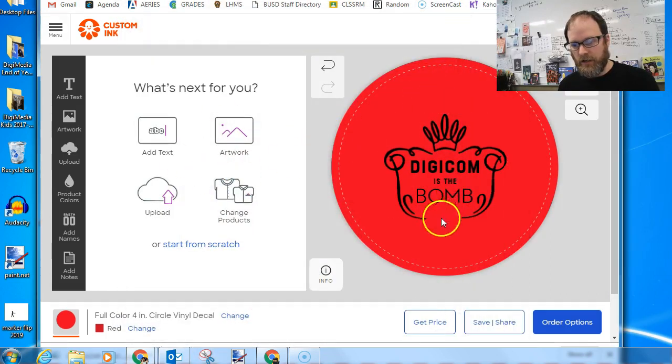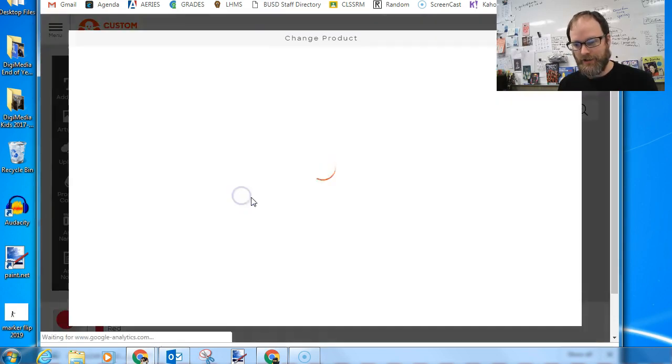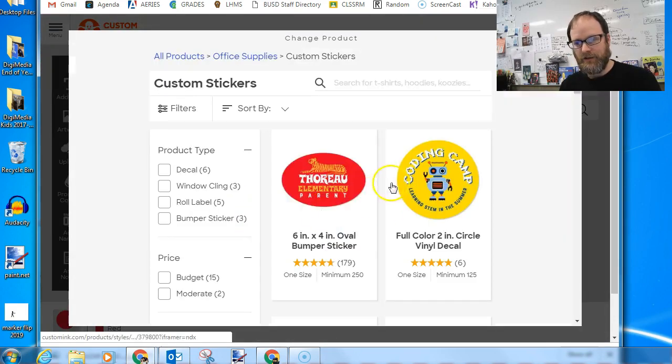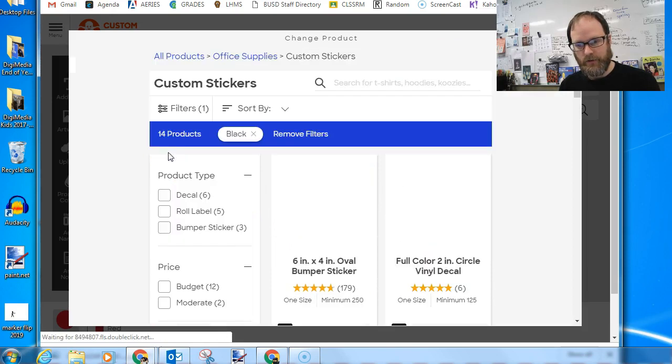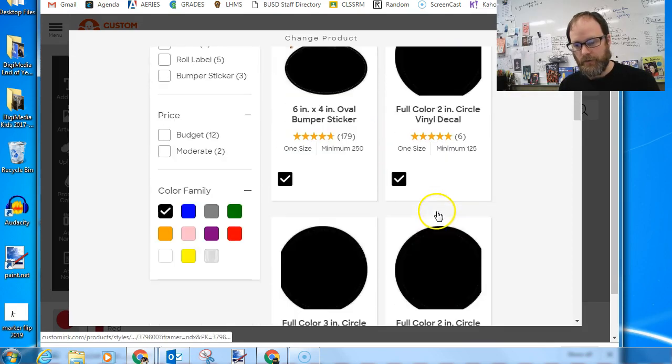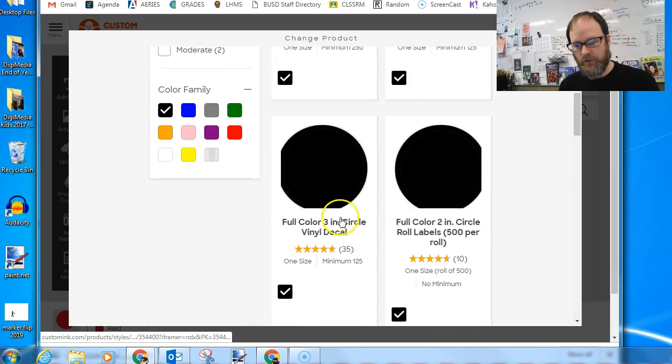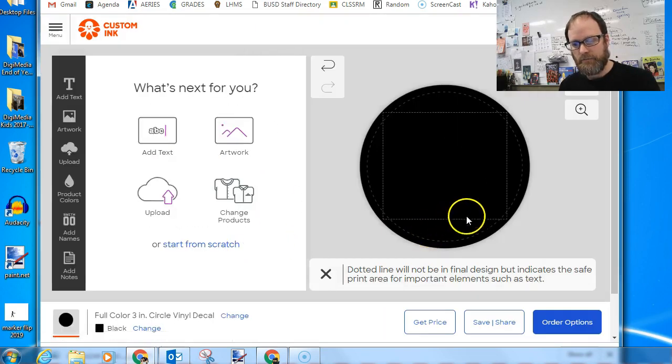Then I can go and I can just do simple things like change the color. So I can change my product here. I can go to my product. I can choose just a different color maybe. See what happens if I choose a different color. And go to a different color, choose a different sticker, select product.